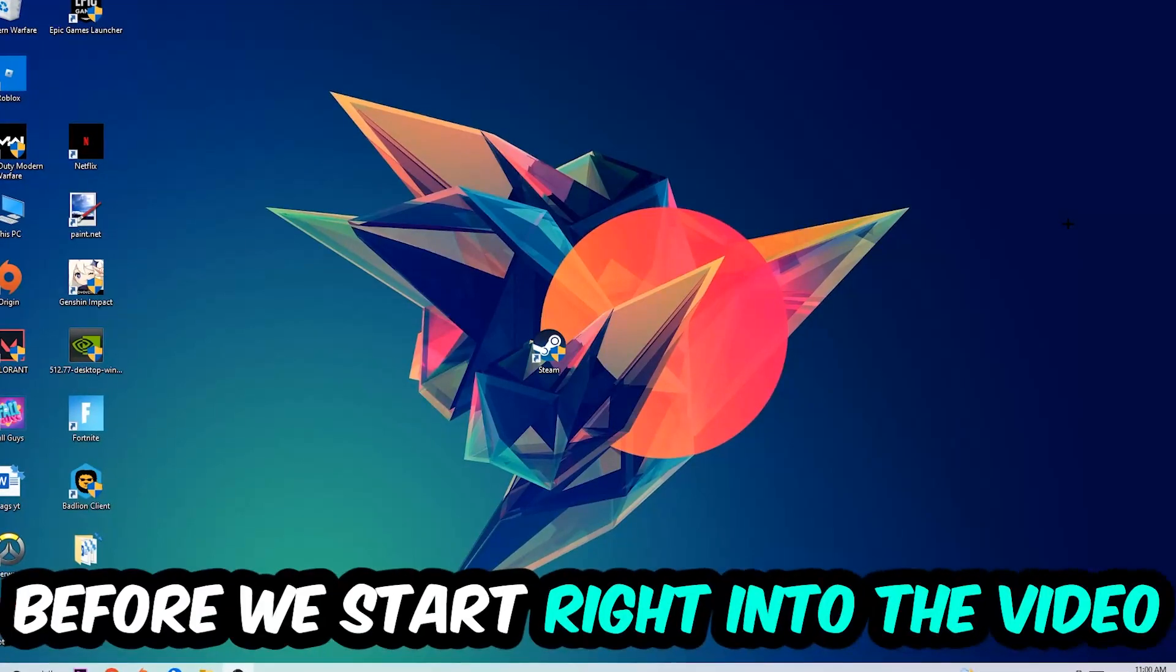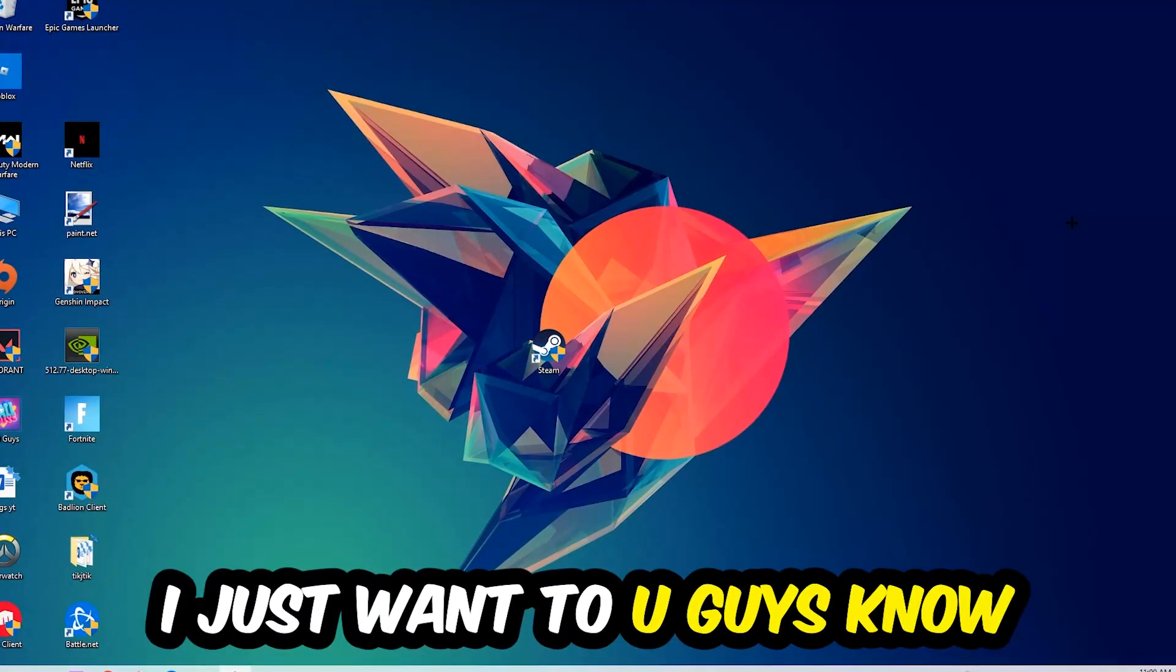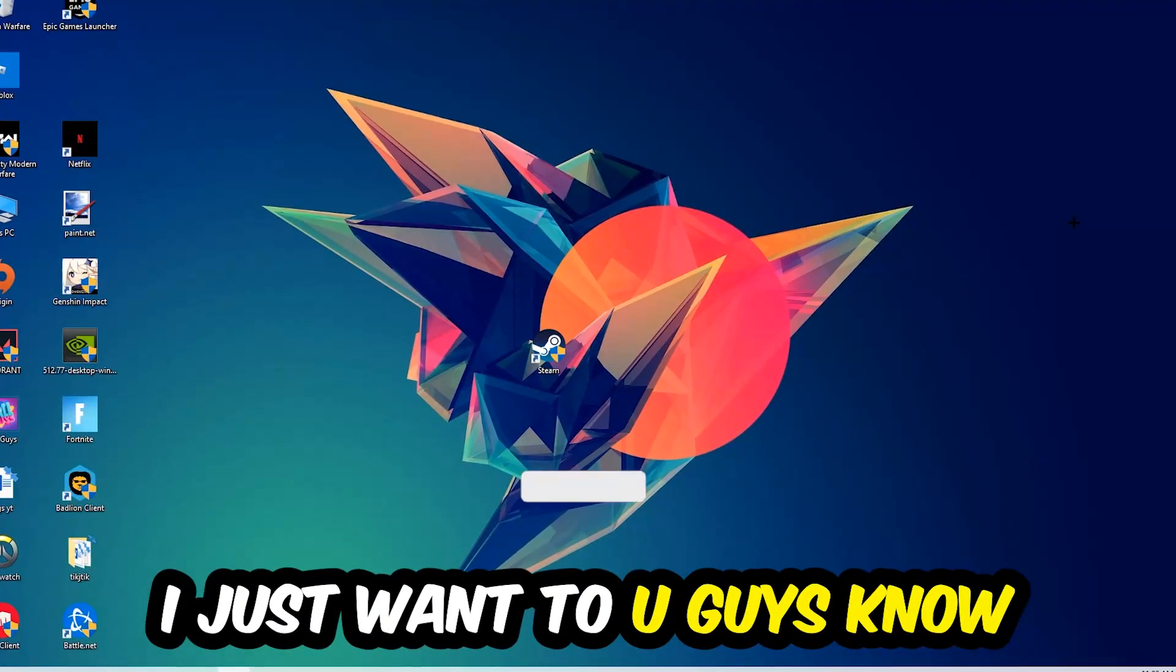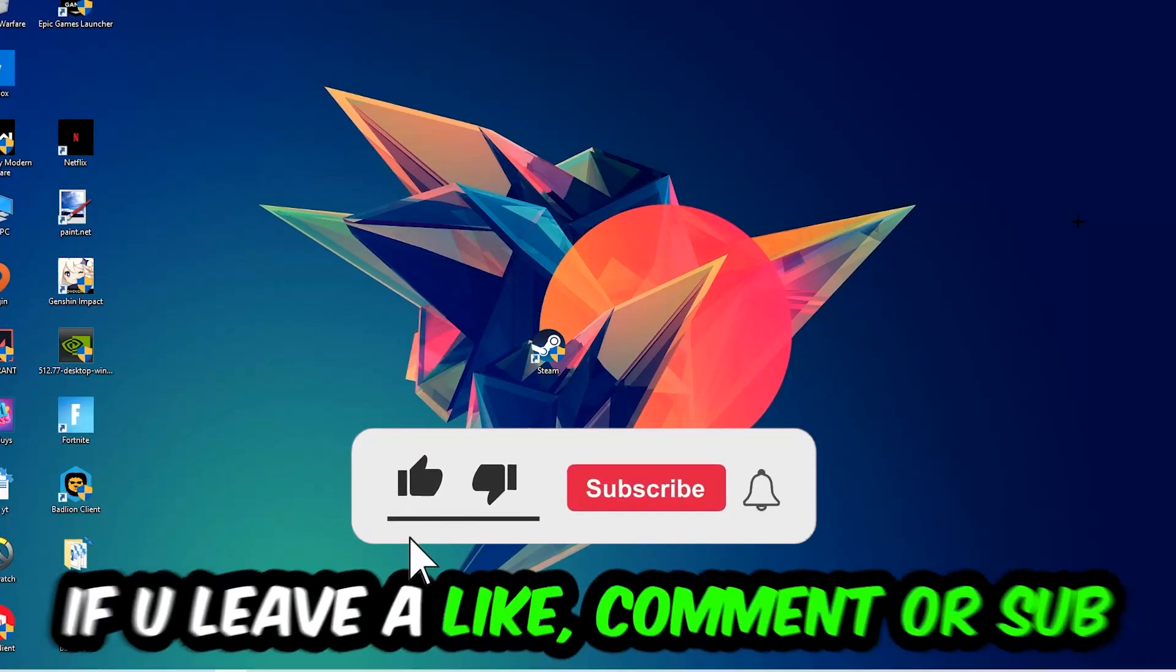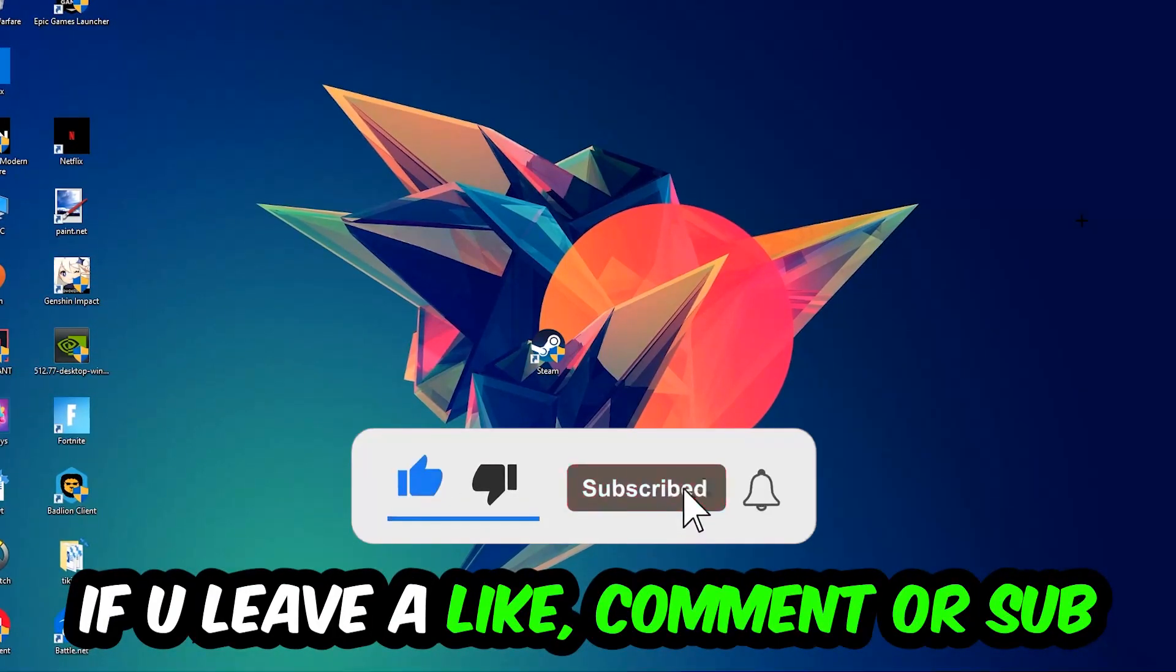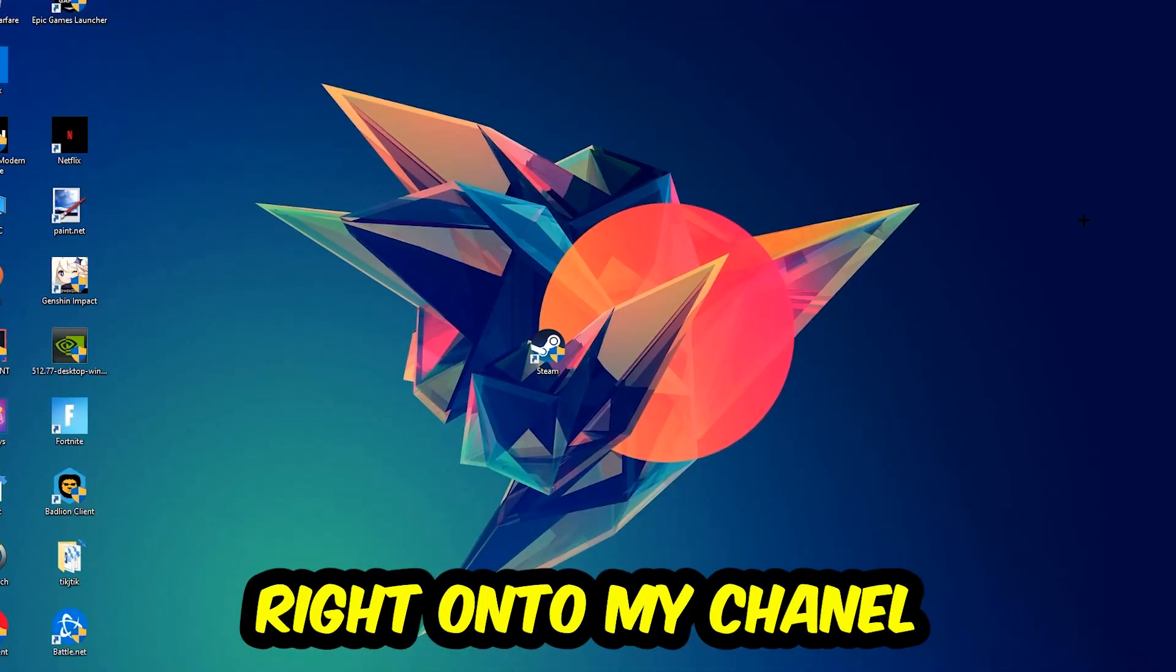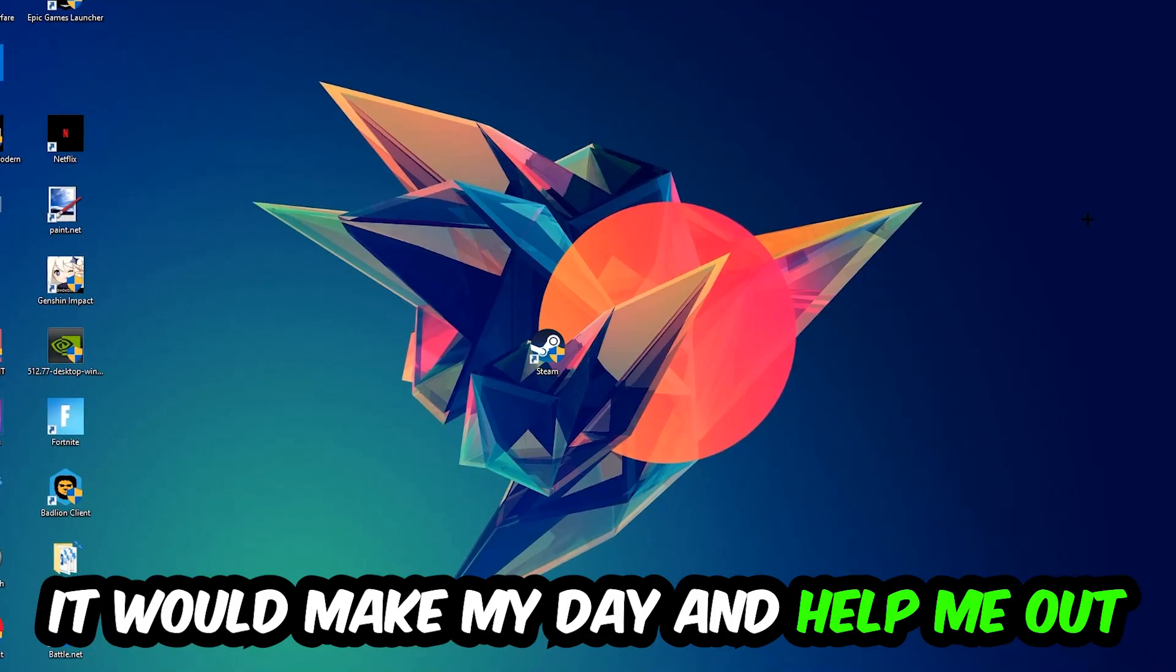Before we start, I just want to let you know that I would really appreciate it if you would leave a like, comment, or subscription on my YouTube channel. It would really make my day and help me out as a small YouTuber.